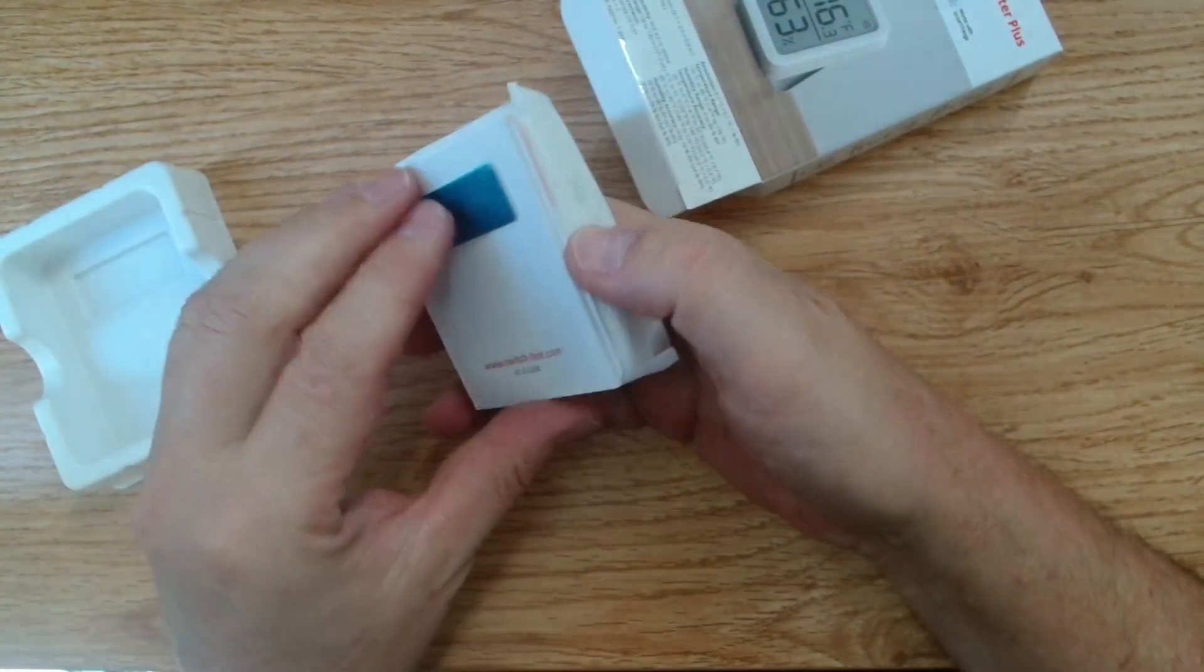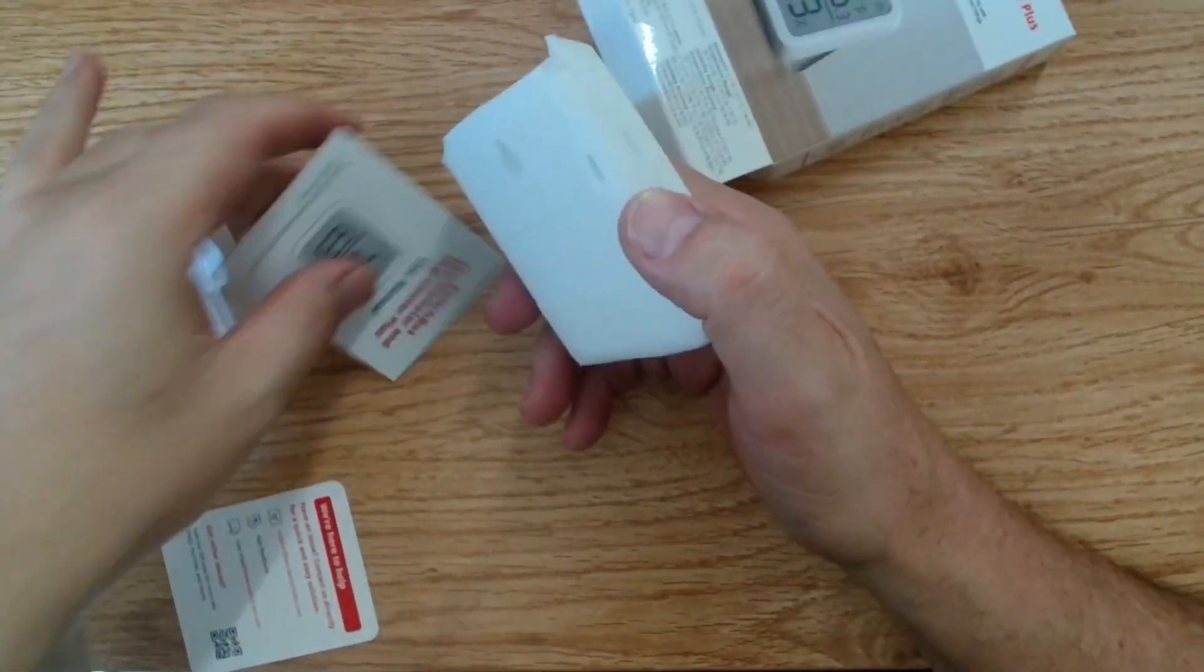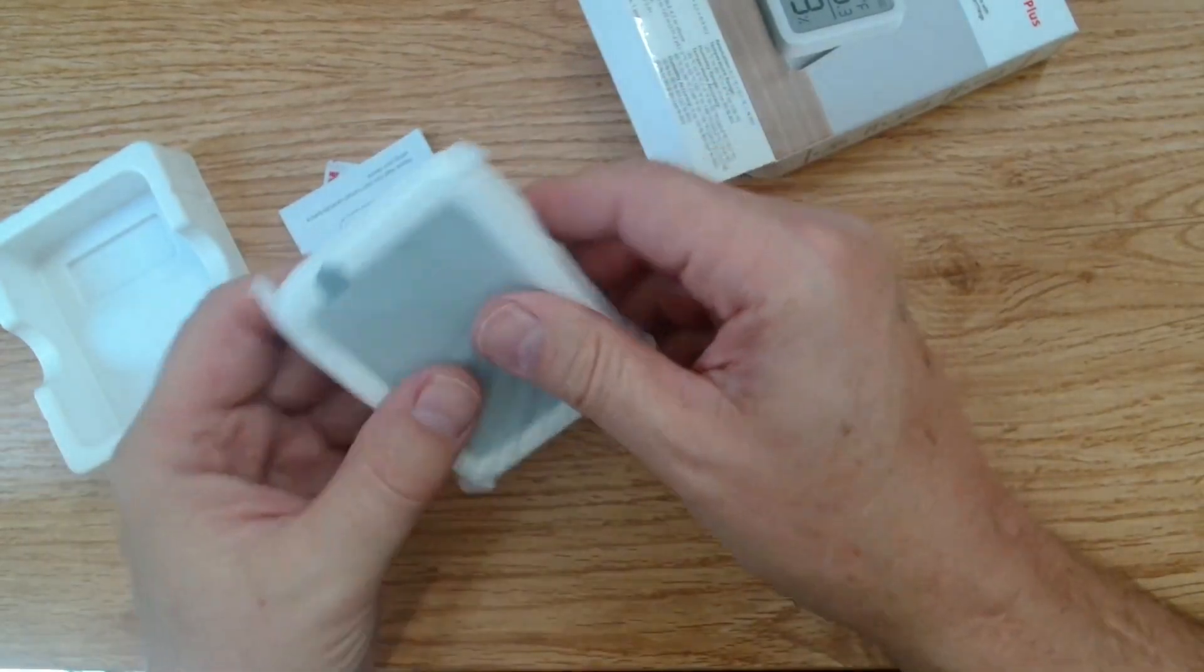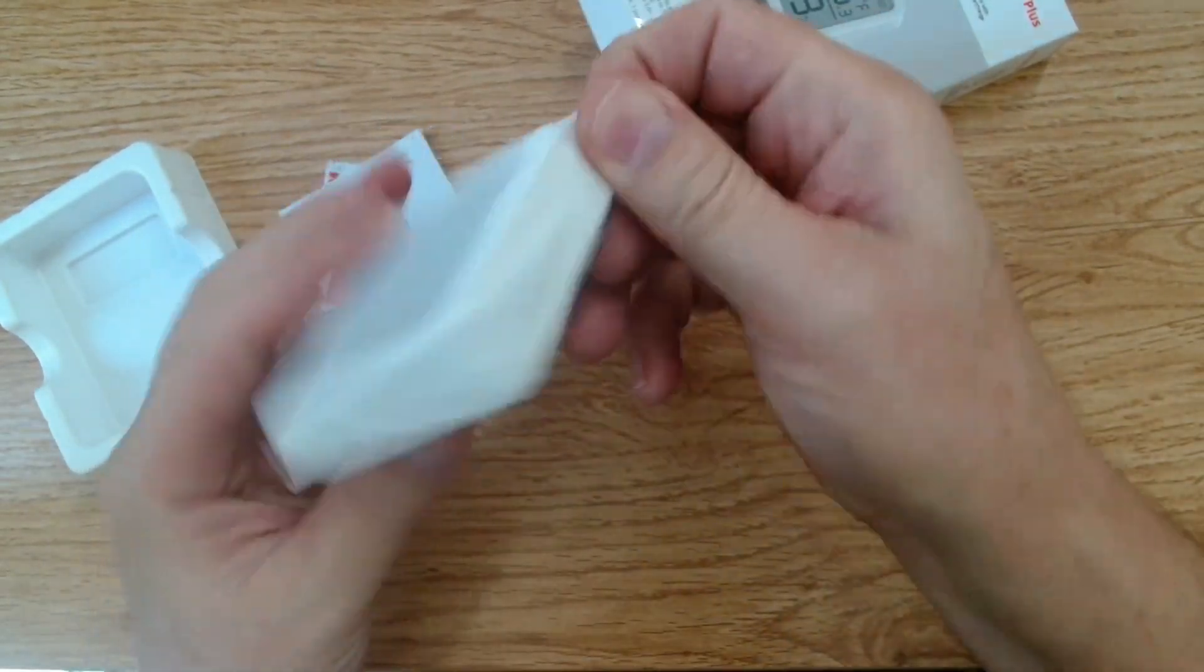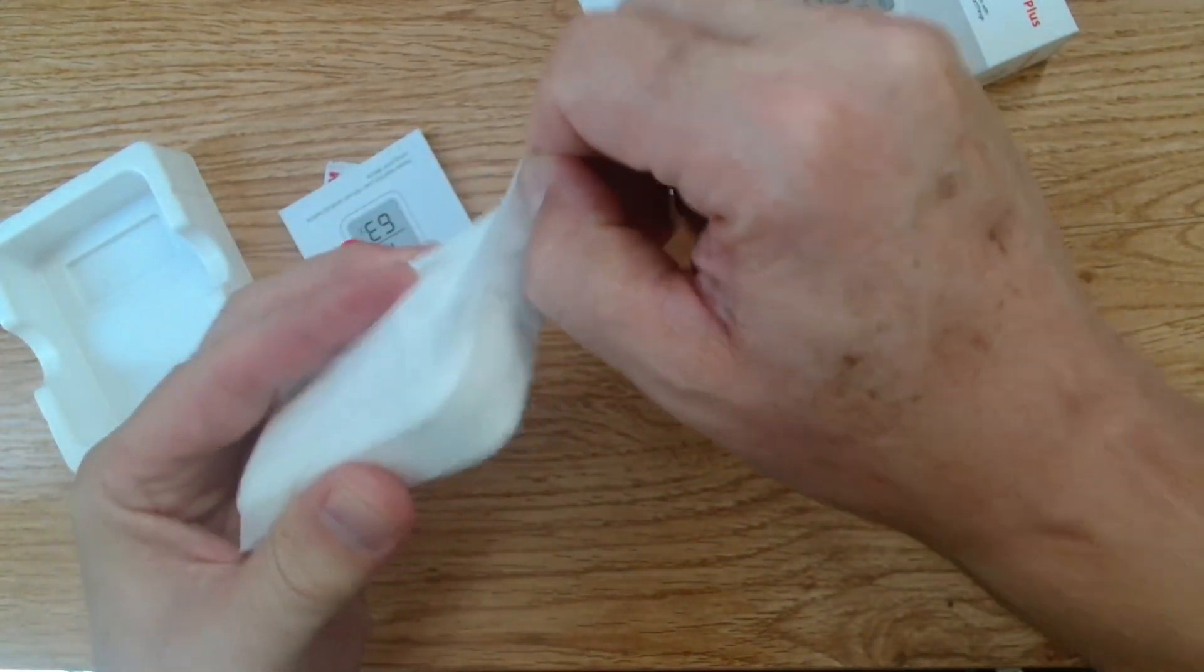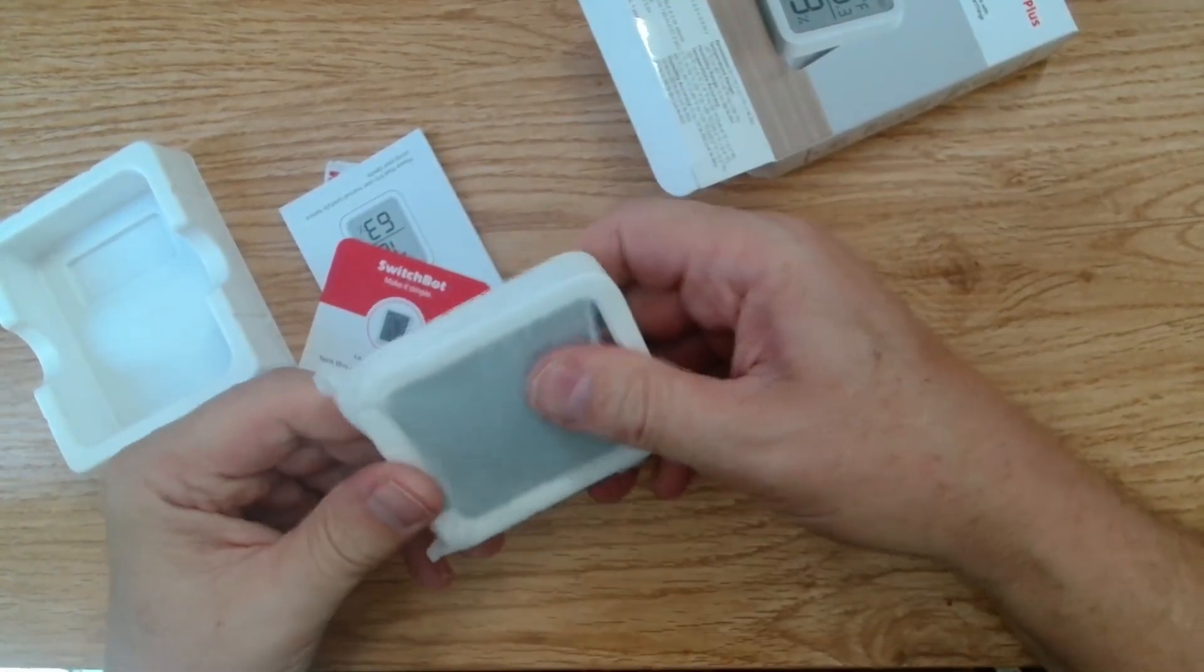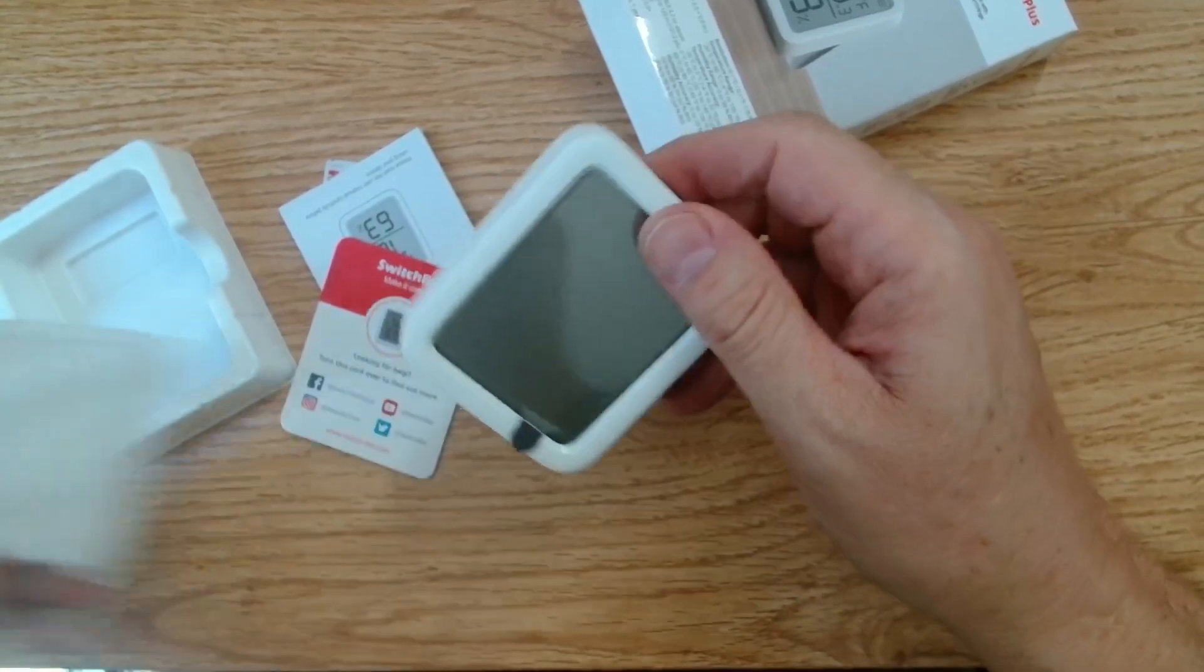So we'll pull that off. We've got some manuals and things there. And let's just slip it out of this little plastic covering, which seems to be quite well sealed up. There we go. Seems to be coming out.